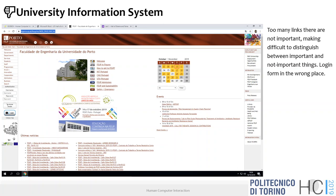For user control and freedom: the user has actually too much freedom because the site is not structured in any organized way. For consistency and standards: it's very difficult to check across pages since we only have one page, so let's check consistency among elements of the same page and against broader web conventions.